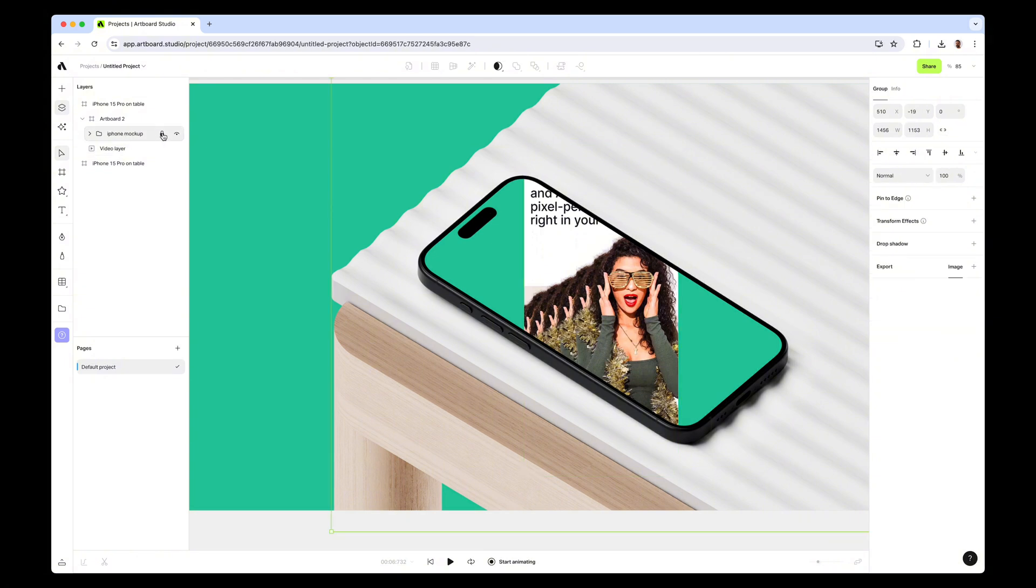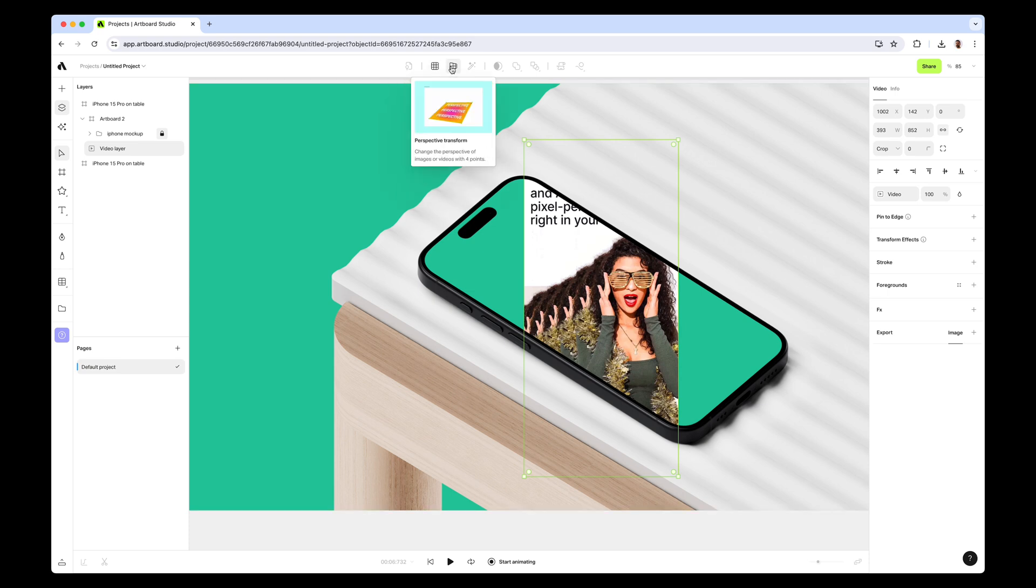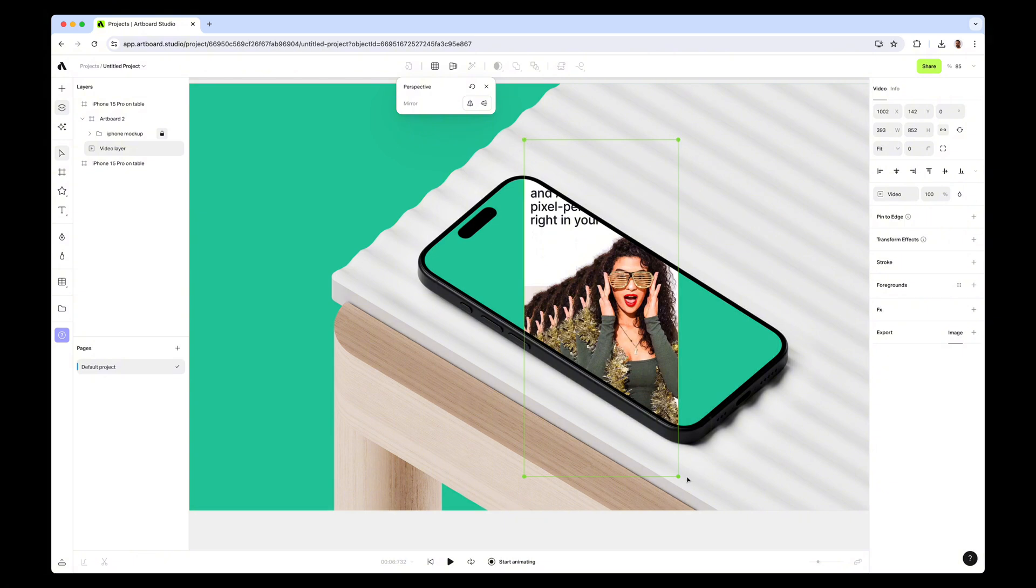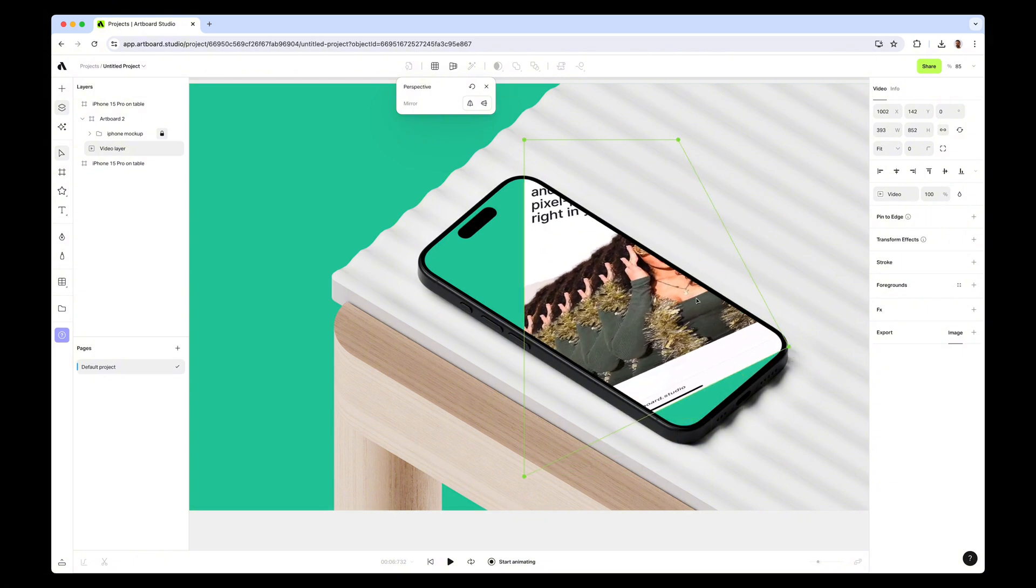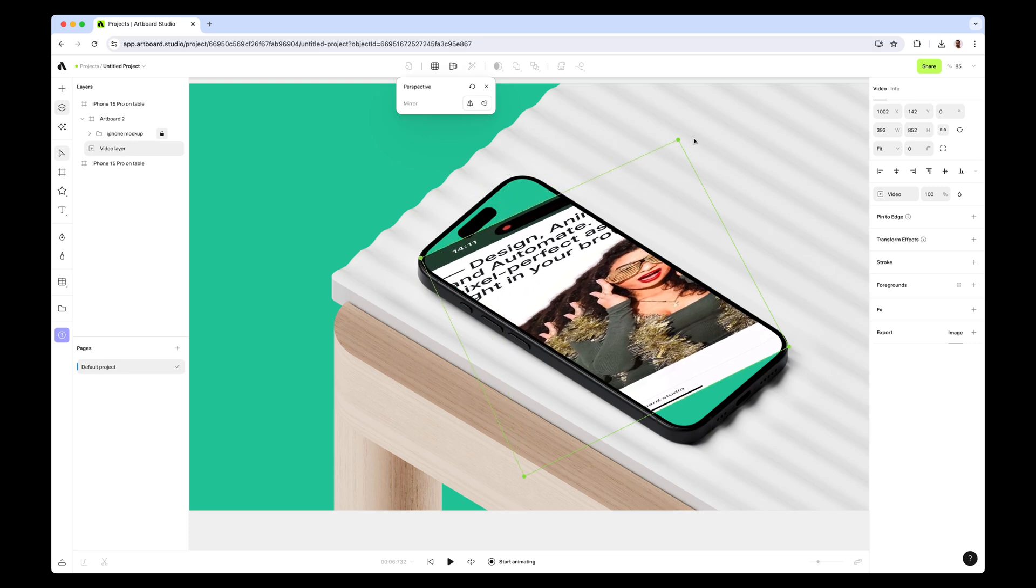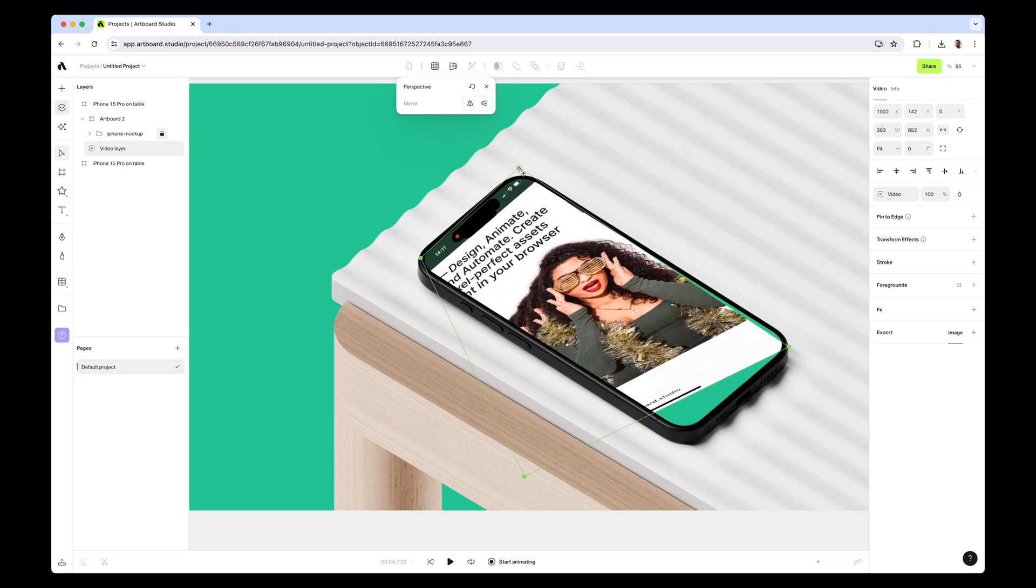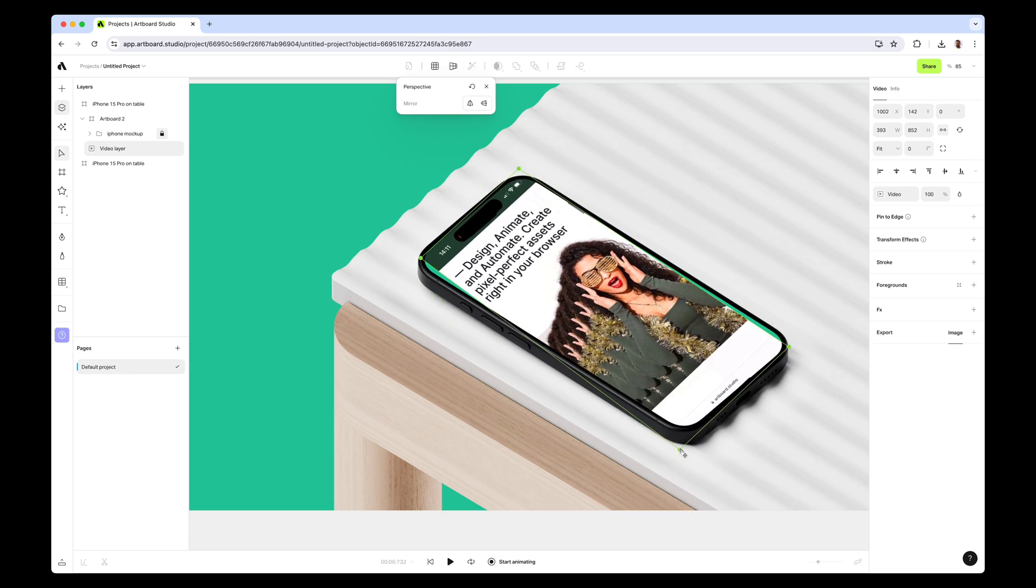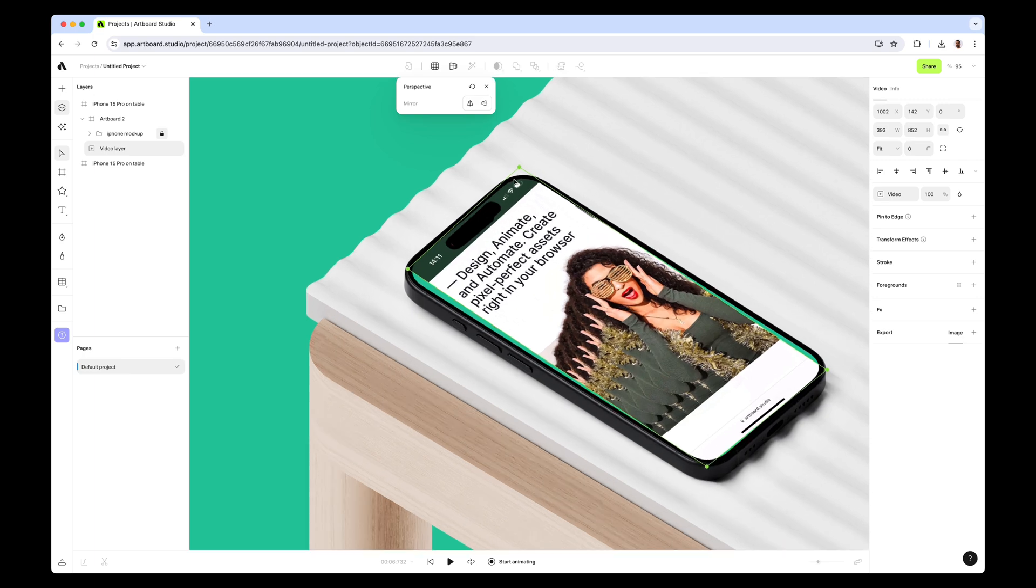After you select the video, you can also lock this layer in order to easily select the video layer. I just choose the video layer, going to the top bar again, and now I'm choosing perspective transform. This function gives me four points that I can just move around like this and distort the perspective of the video layer.